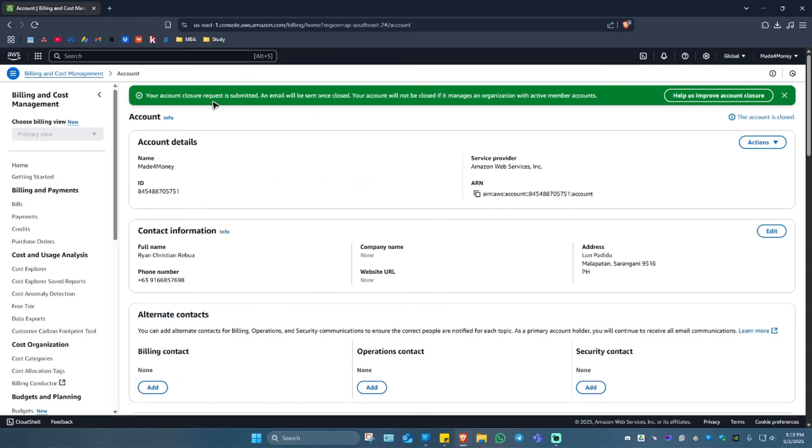And it says here, your account closure request is submitted and email will be sent once closed. Your account will not be closed if it manages an organization with active member accounts.